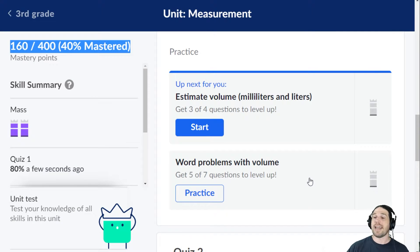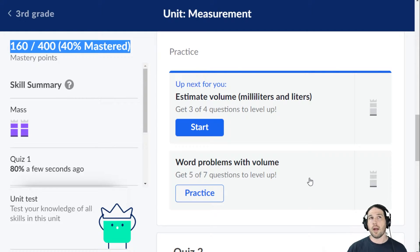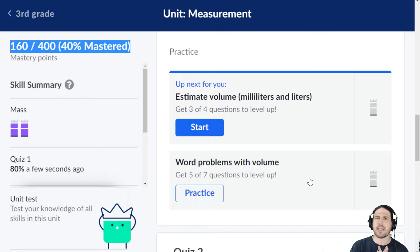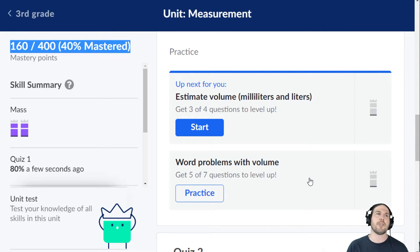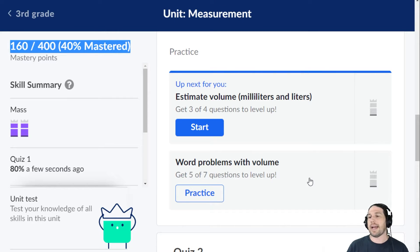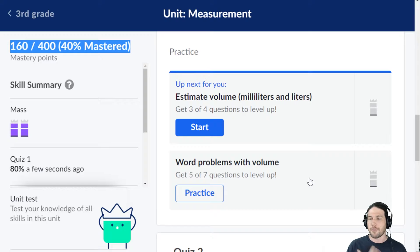We're going to estimate volume now with milliliters and liters. We're sticking to metric for the time being. I don't know if Khan Academy really delves into the Imperial system, and if it doesn't, I will make my own videos. The process is the same, but I think it's very important to get to know both systems. I just call it freedom units — freedom units and metric.